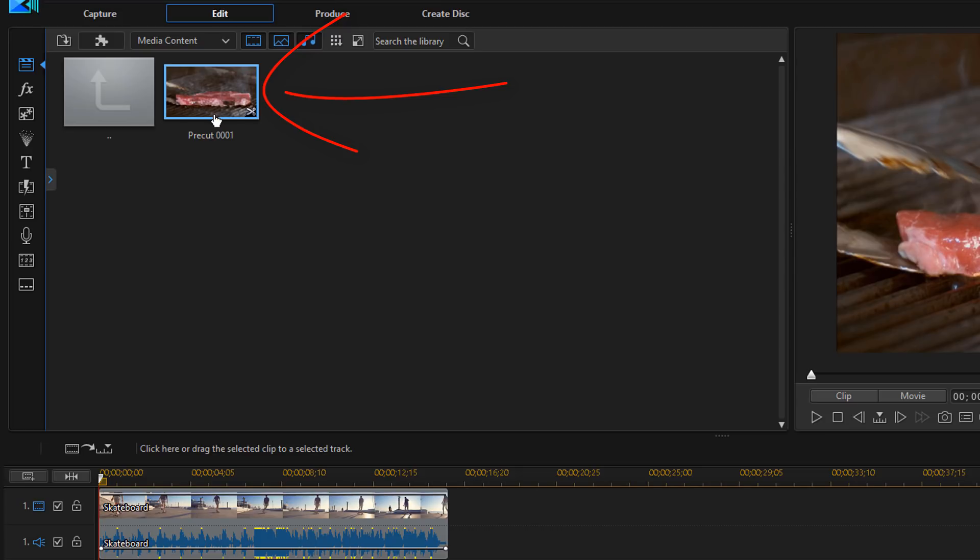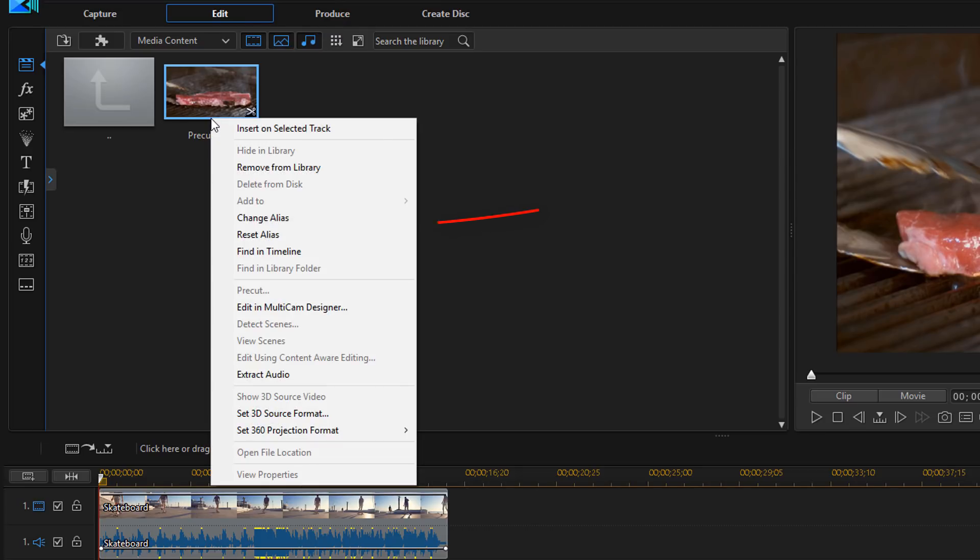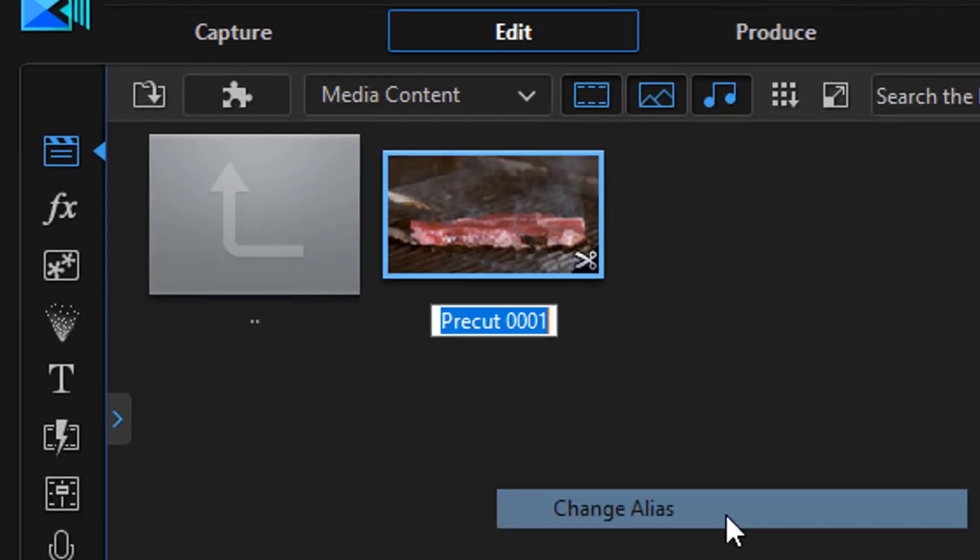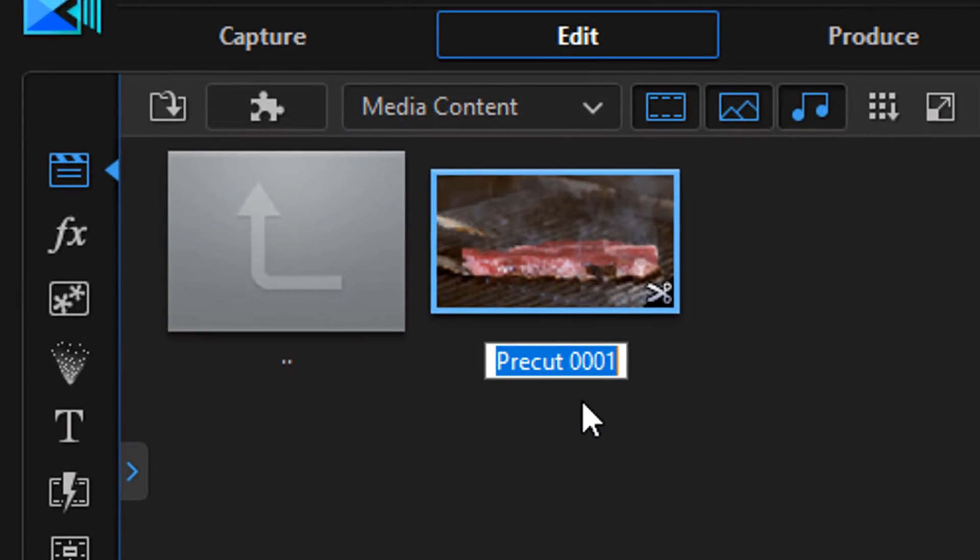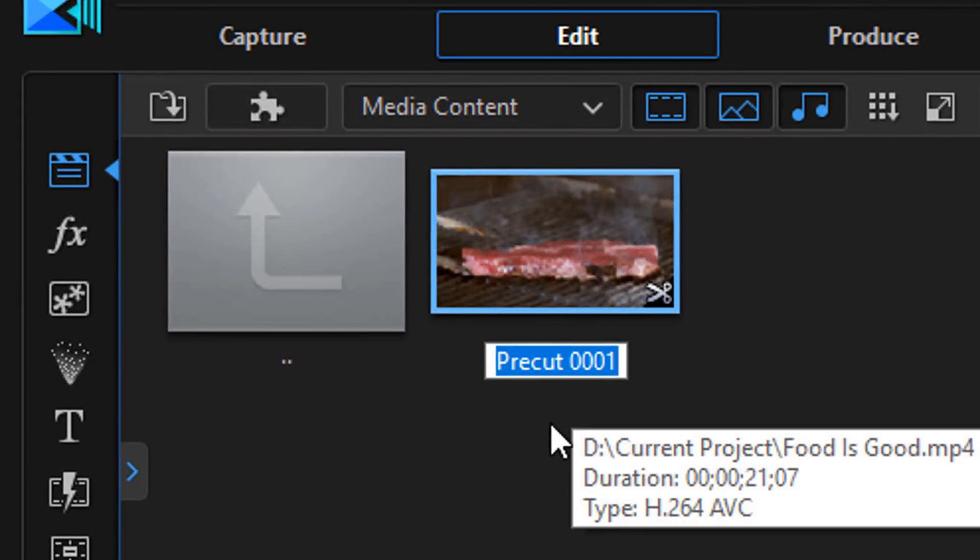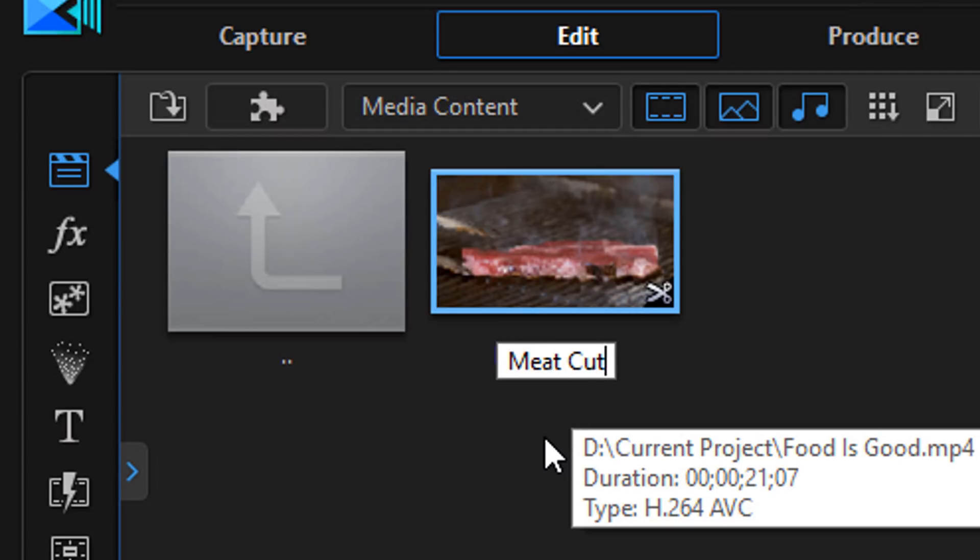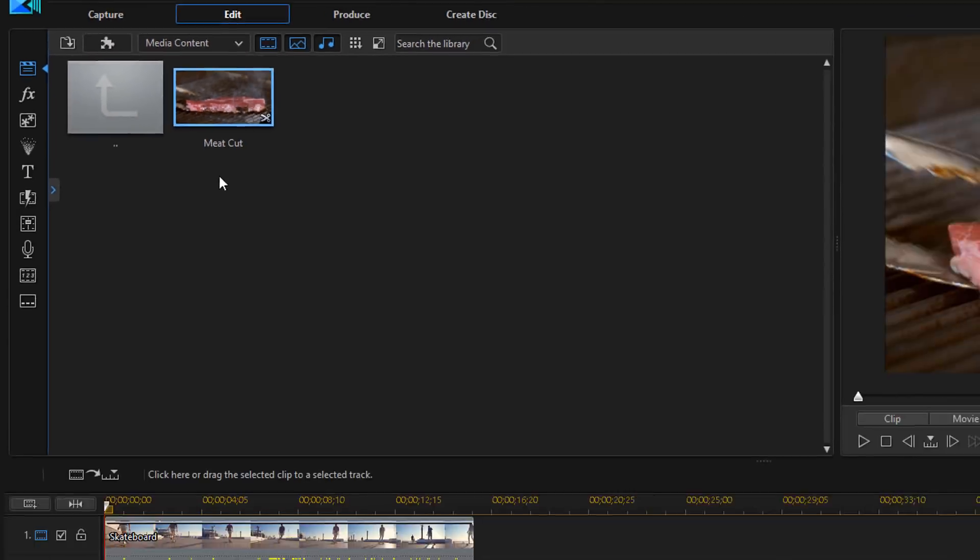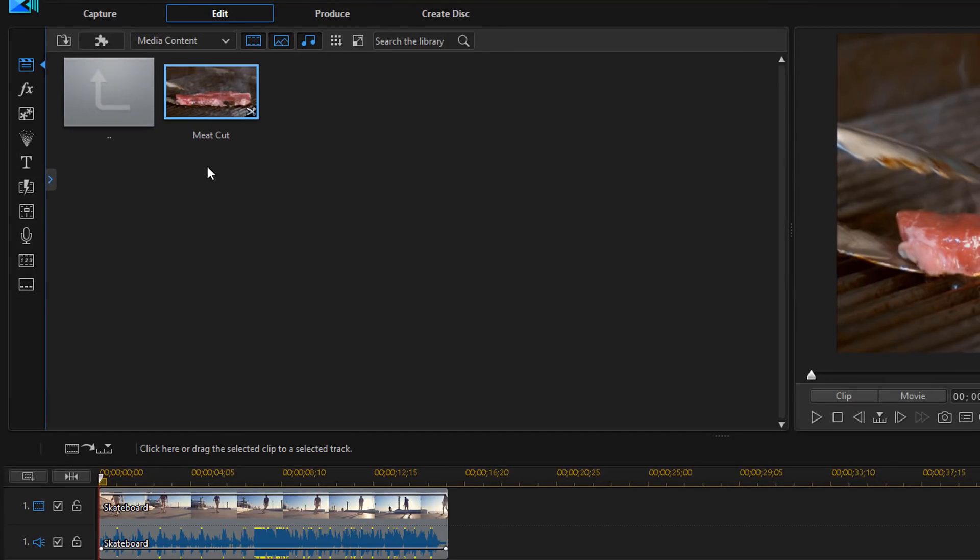Now you can see that it opened up a subfolder with the pre-cut clip. Now if you want to change the name of this you can right click on it and then you can select change alias. And once you do it you can go ahead and type in a new name.